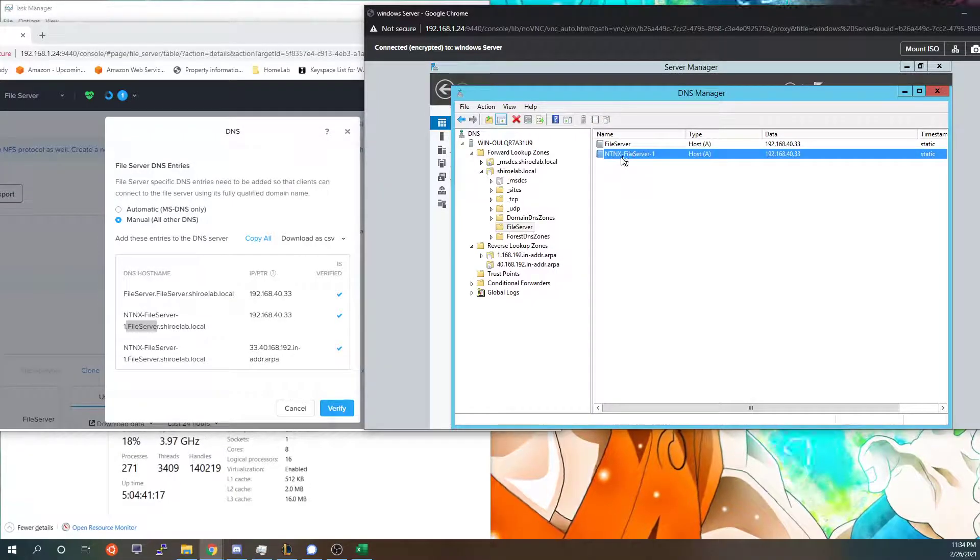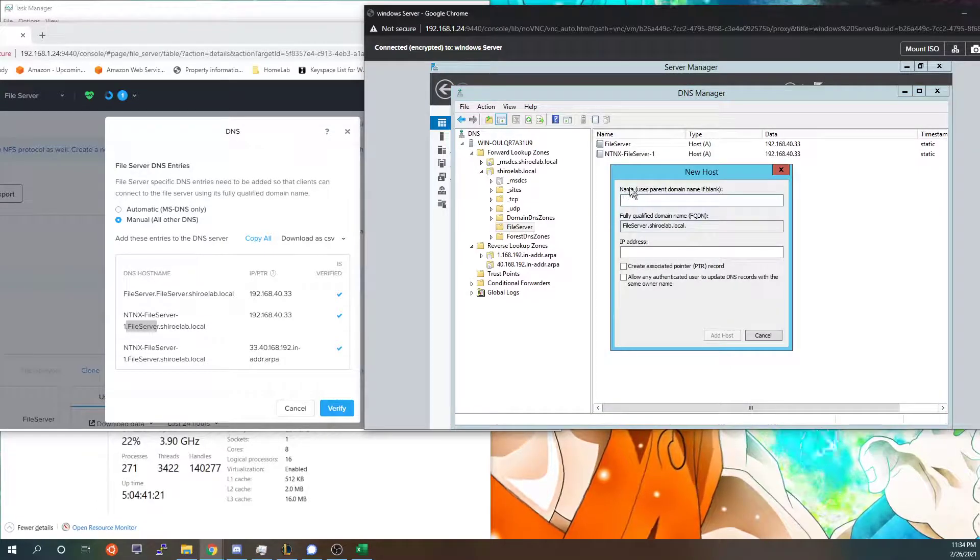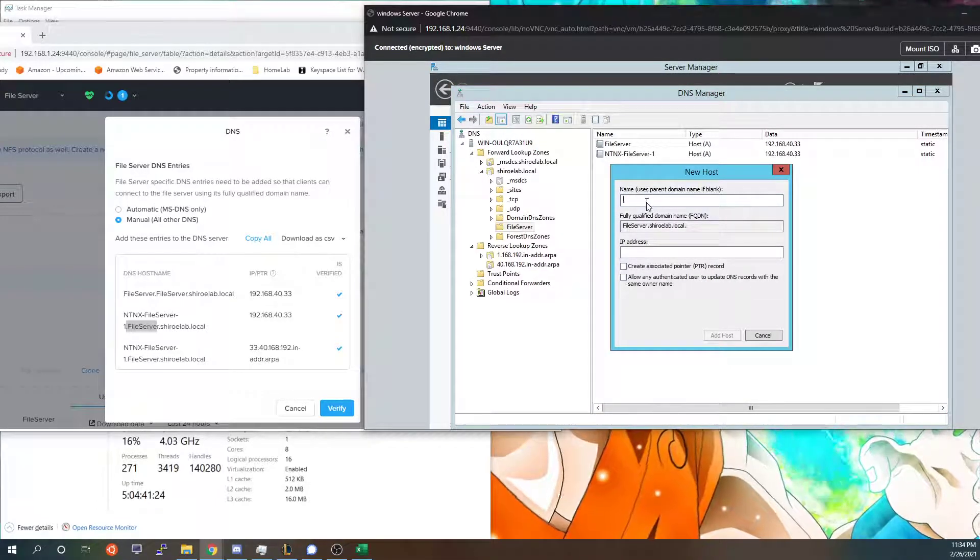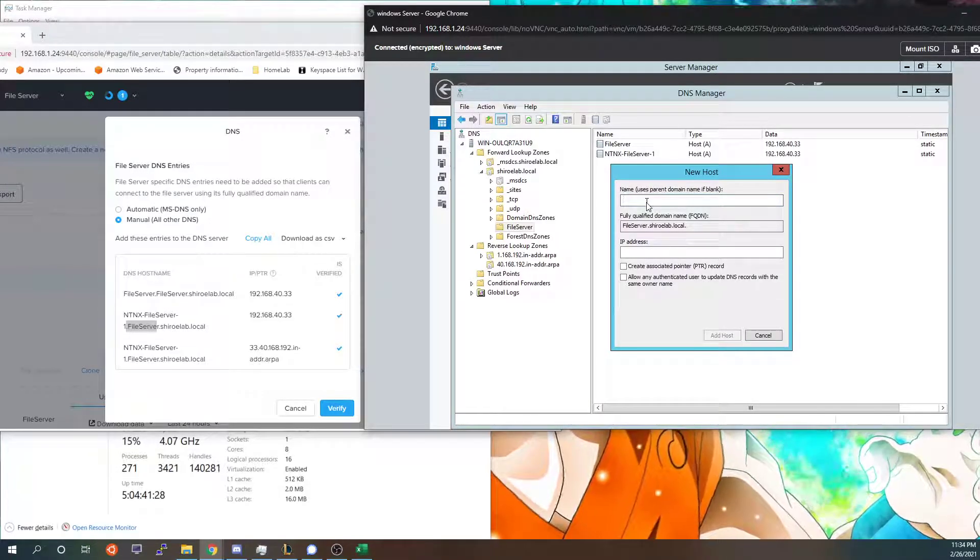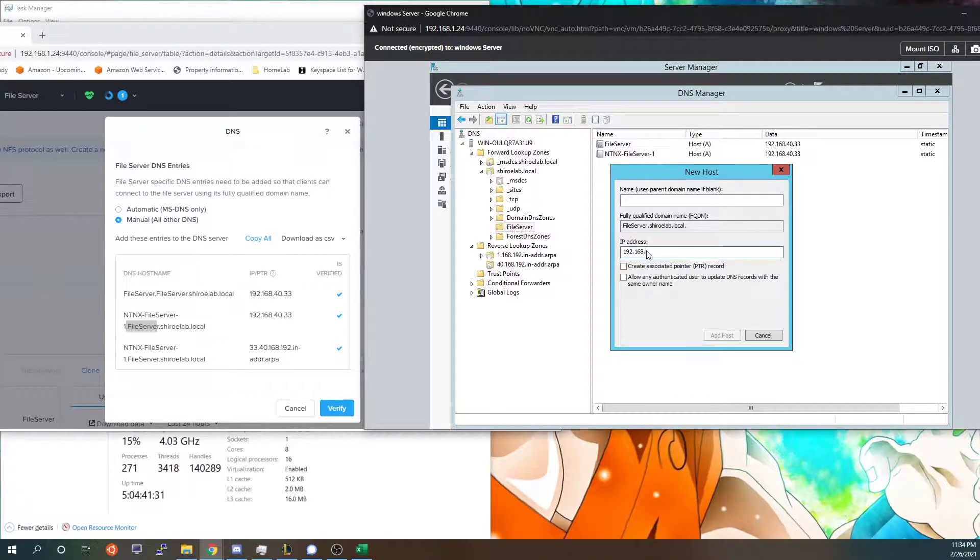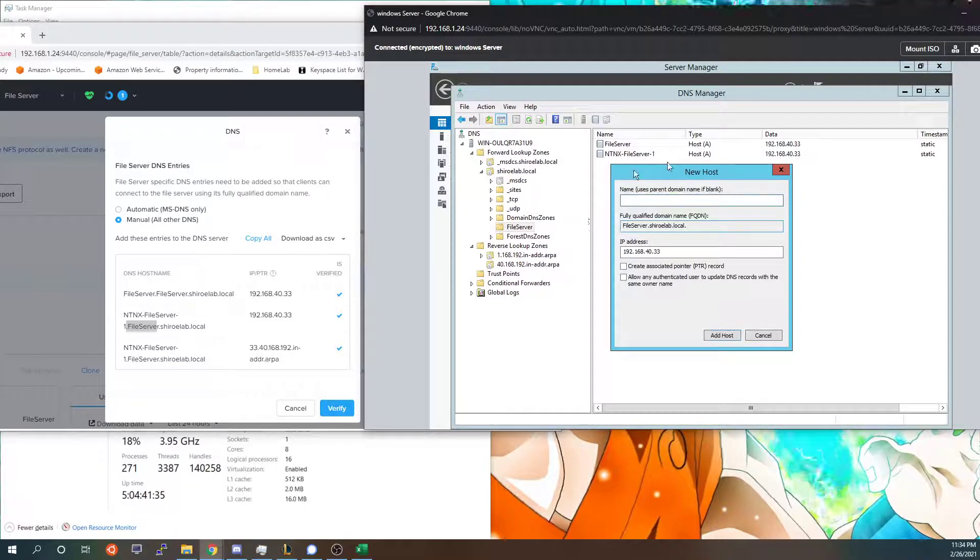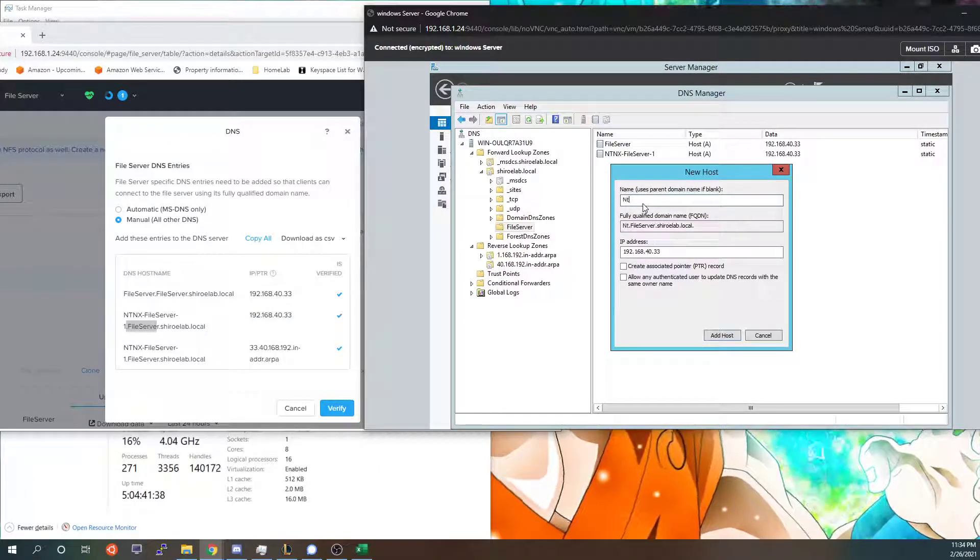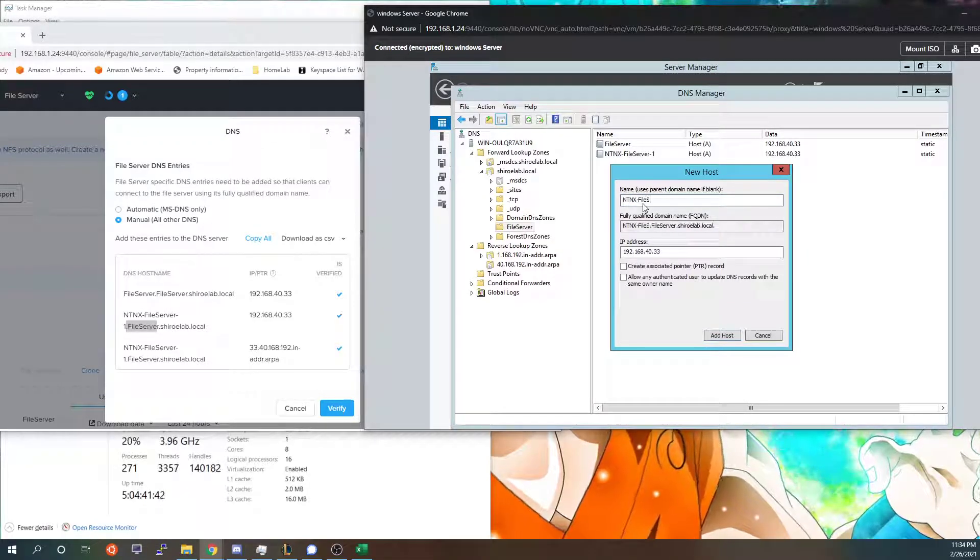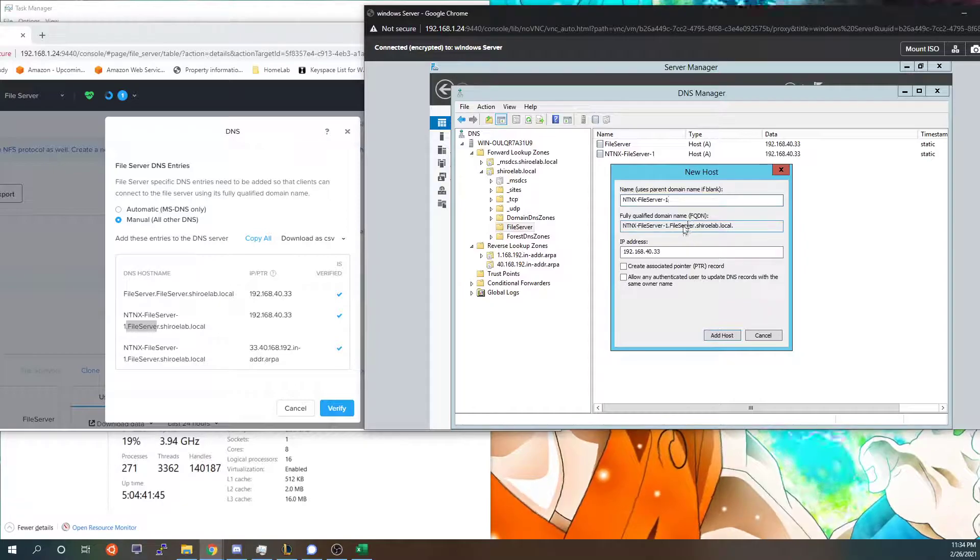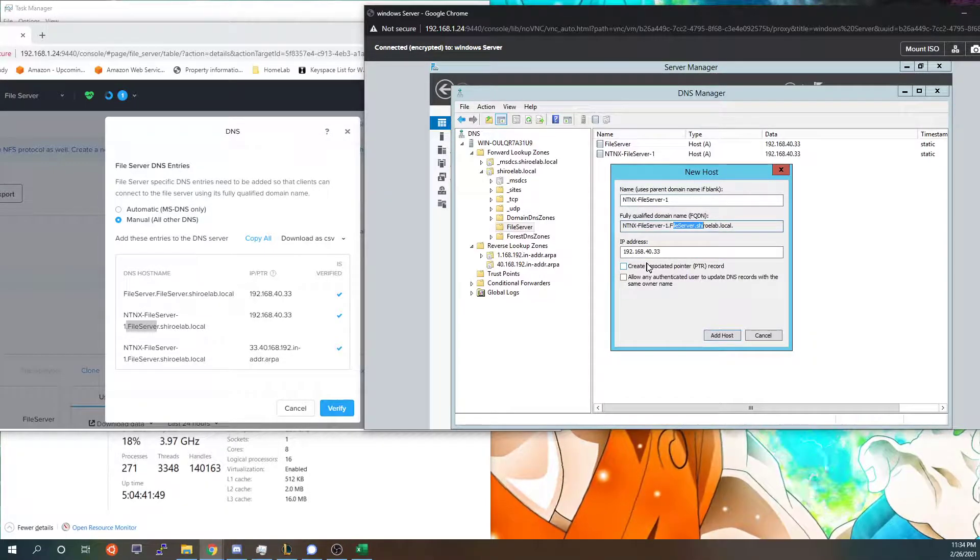But in here whenever you create the new A record you will need to add the IP which I've already done. I'm just showing it for demonstration purposes. So down here you can add the IP which is 192.168.40.33 which is my IP and then the name which is just this ntnx-fileserver-1.